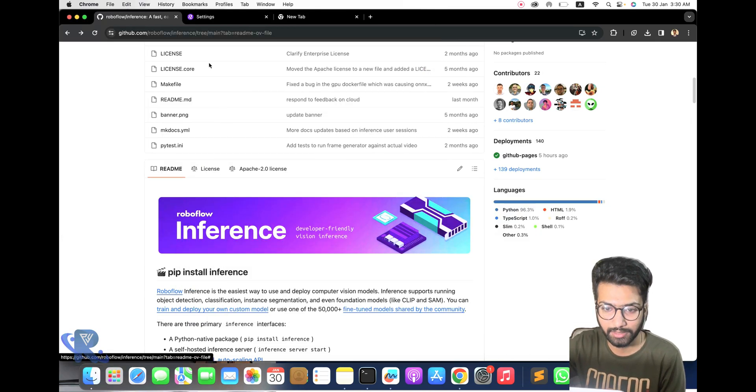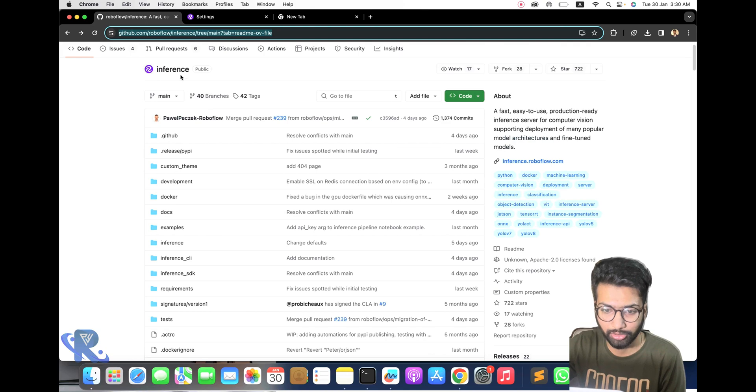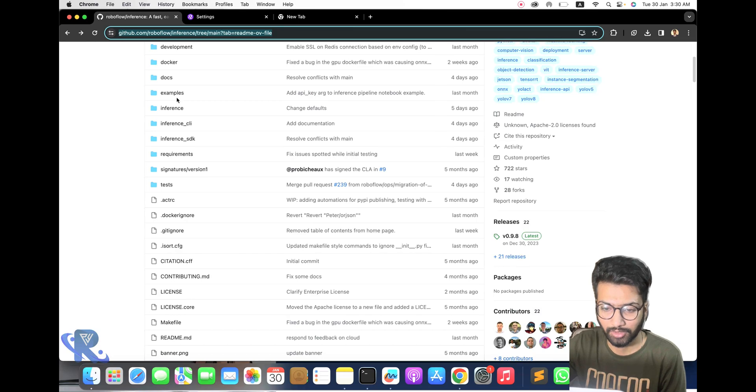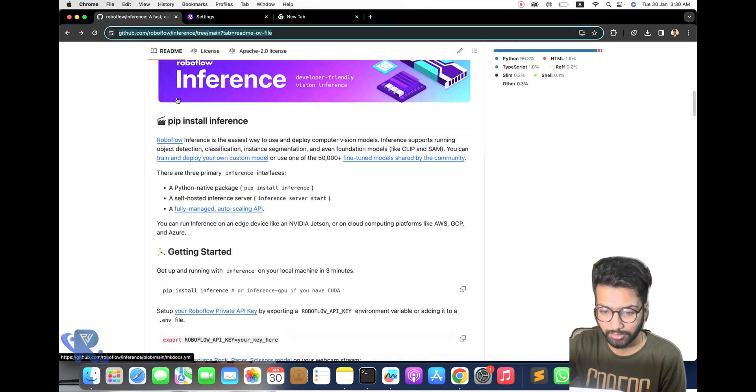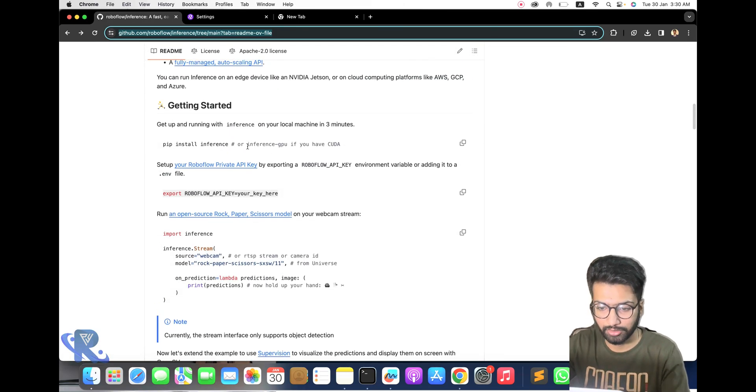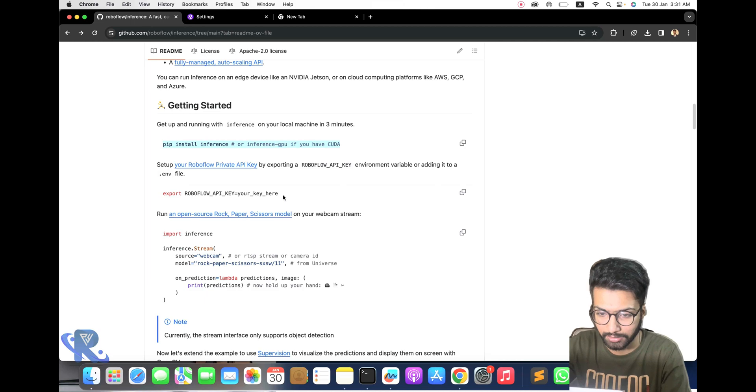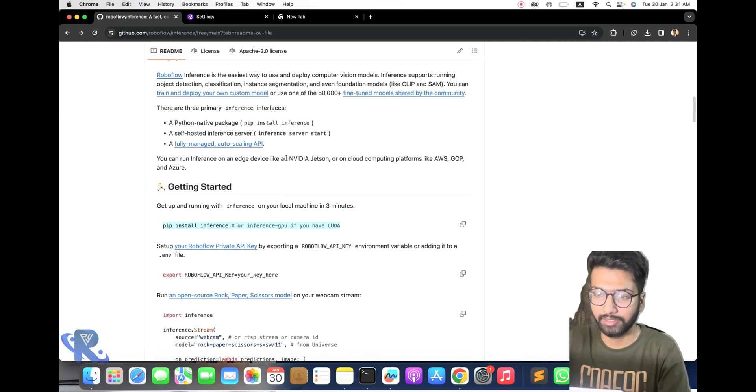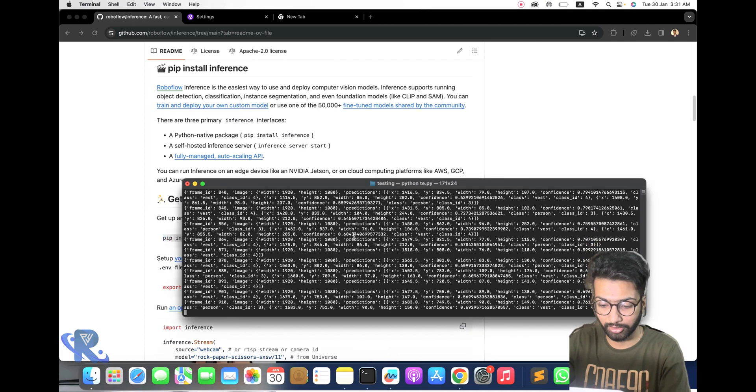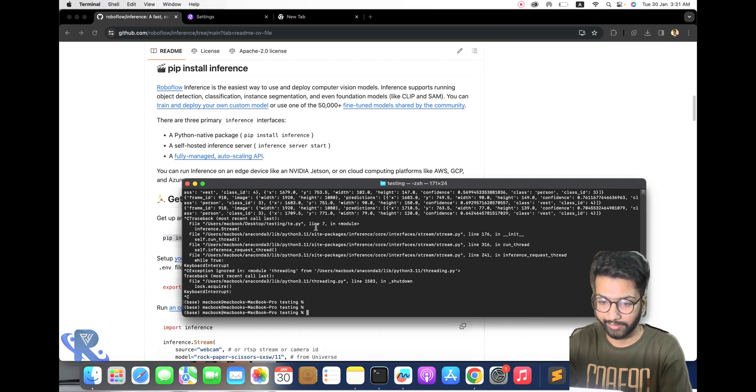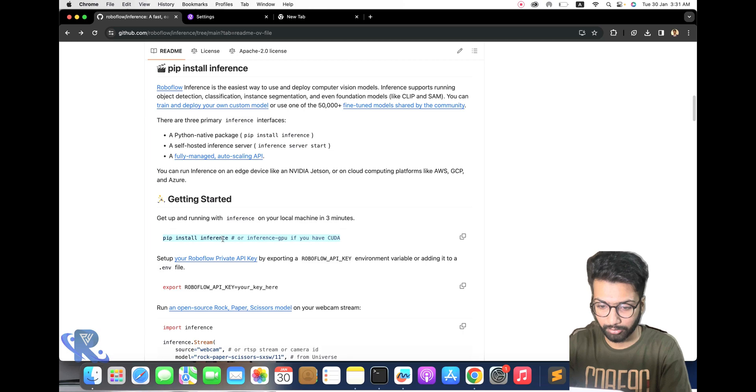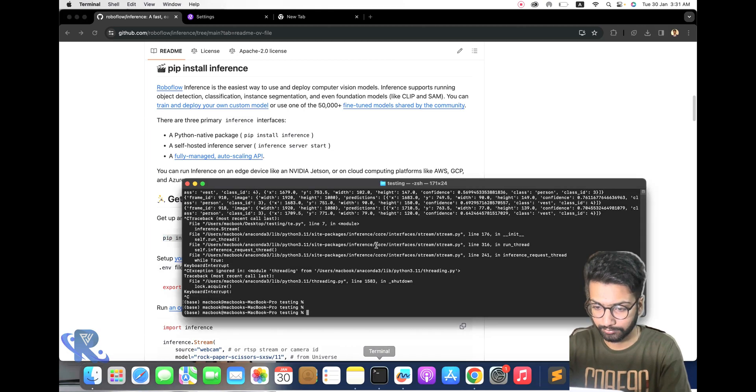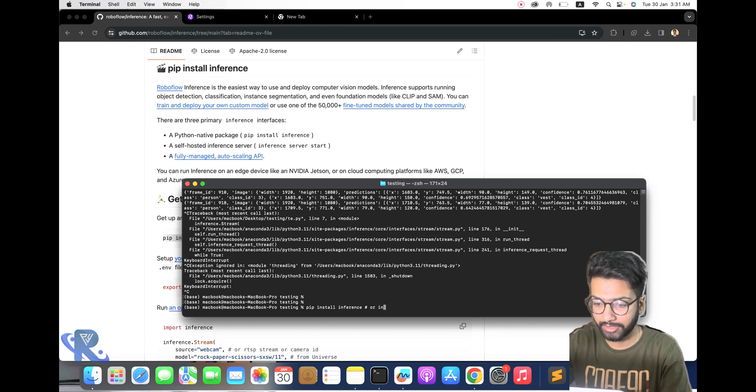First of all, I am going to go to the official Roboflow Inference tab. If you are a CPU user, you just follow my commands. I am a CPU user. Now I'm going to copy from here and mention that I am CPU user.